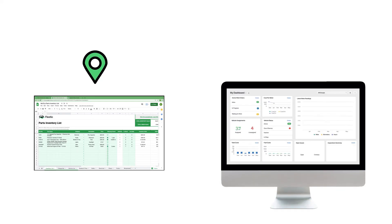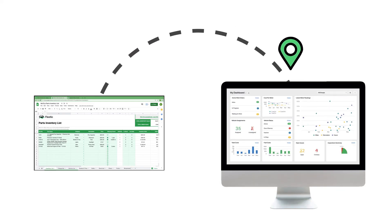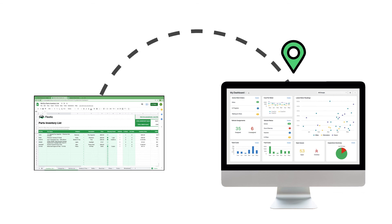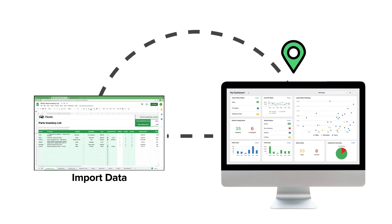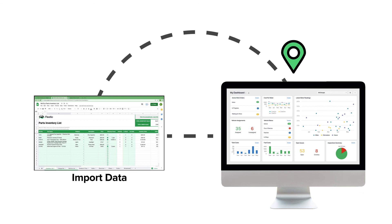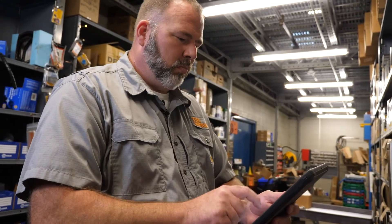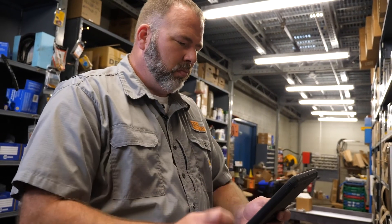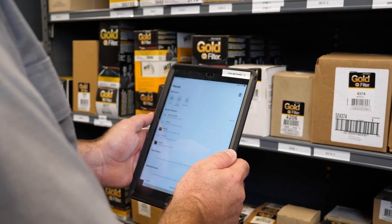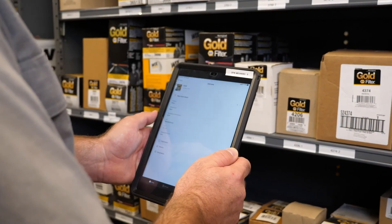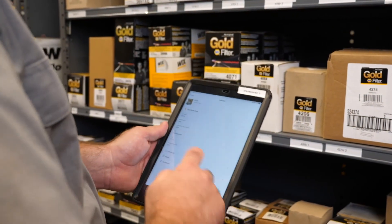Whenever you're ready to make the switch from spreadsheets to fleet management software, you can easily import all of your parts information from our spreadsheet template into the platform to get you up and running quickly. If you'd like to learn more about Fleetio or see if it'll work for your fleet, schedule a product demo or start your free trial today.